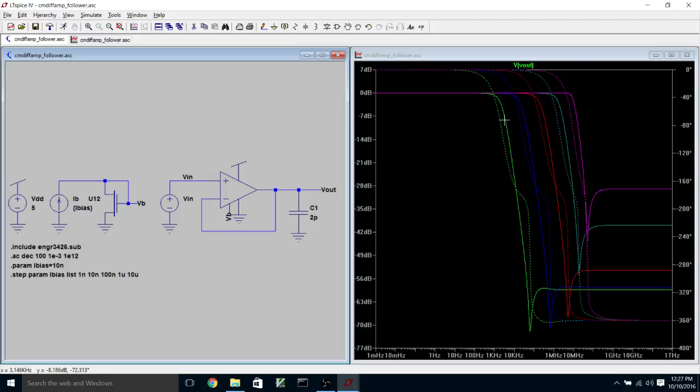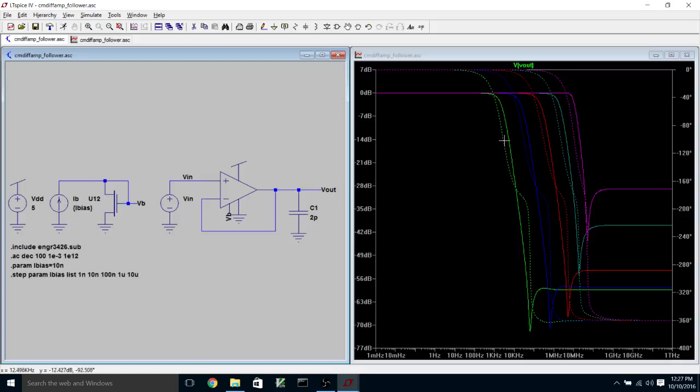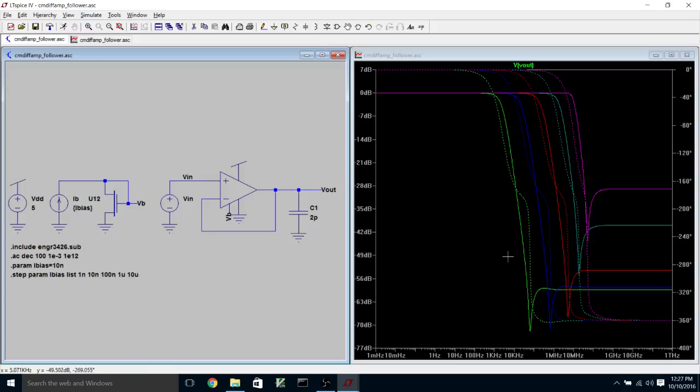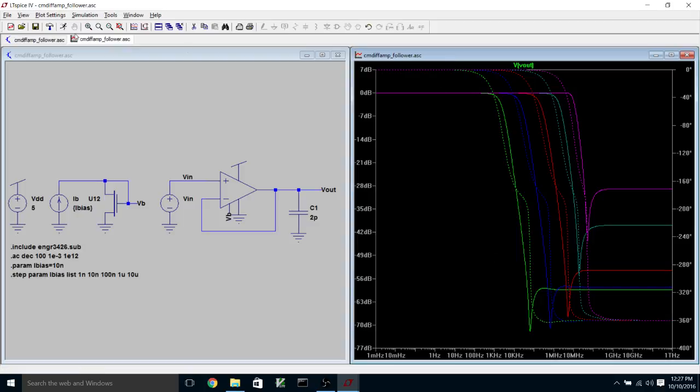And I can just go through the list and say, well, this is the 1 nanoamp, 10 nanoamps, 100 nanoamps, 1 microamp. So that suggests that I need about 1 microamp to get on the order of 10 megahertz. And I could refine my list to do a finer sweep around that particular set of parameter values and hone in on the bias level that I would need. So that is AC analysis with a parameter.